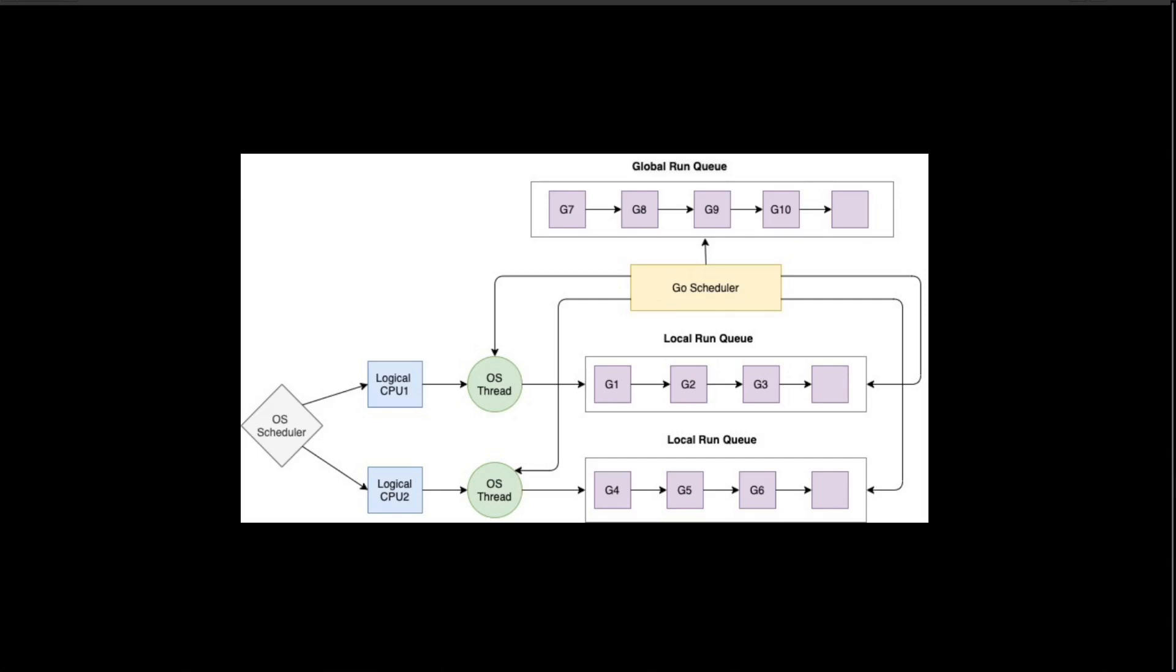There are three states of goroutines: running, runnable, and not runnable. When we create a goroutine using the go keyword, it gets added to a global queue called a run queue. The runnable goroutines are picked from the queue to run and those that are blocked are put into a not runnable queue. Once it's unblocked, the goroutine will be put back on the runnable queue and wait for its turn to run.